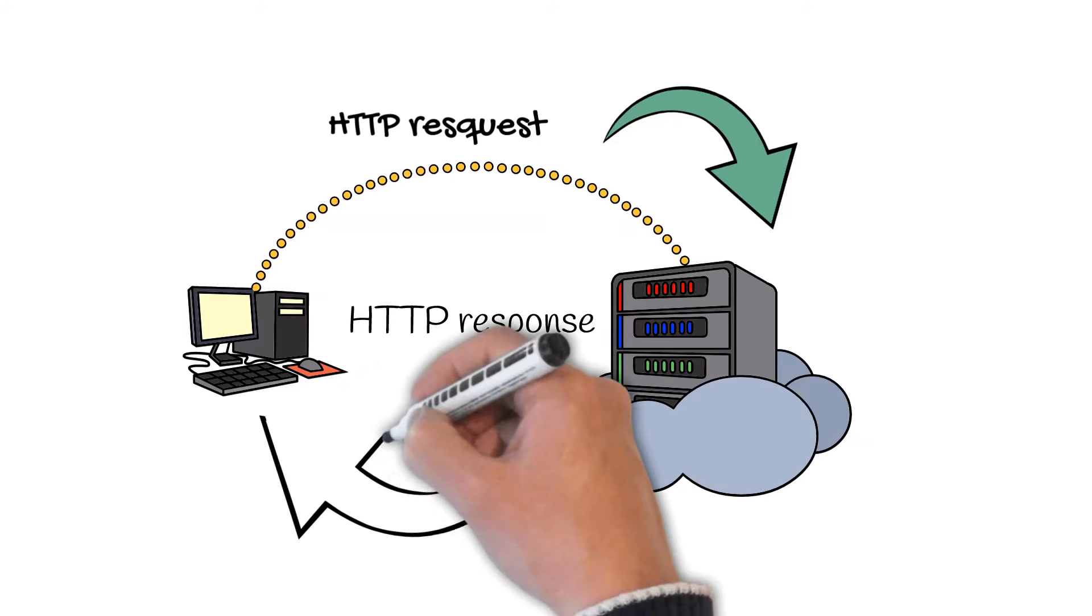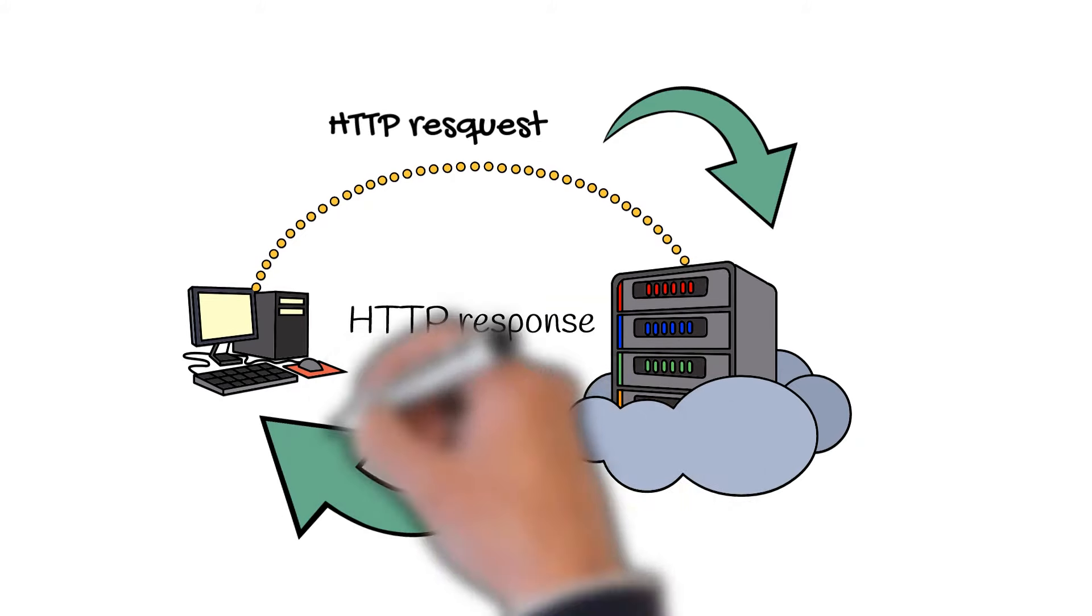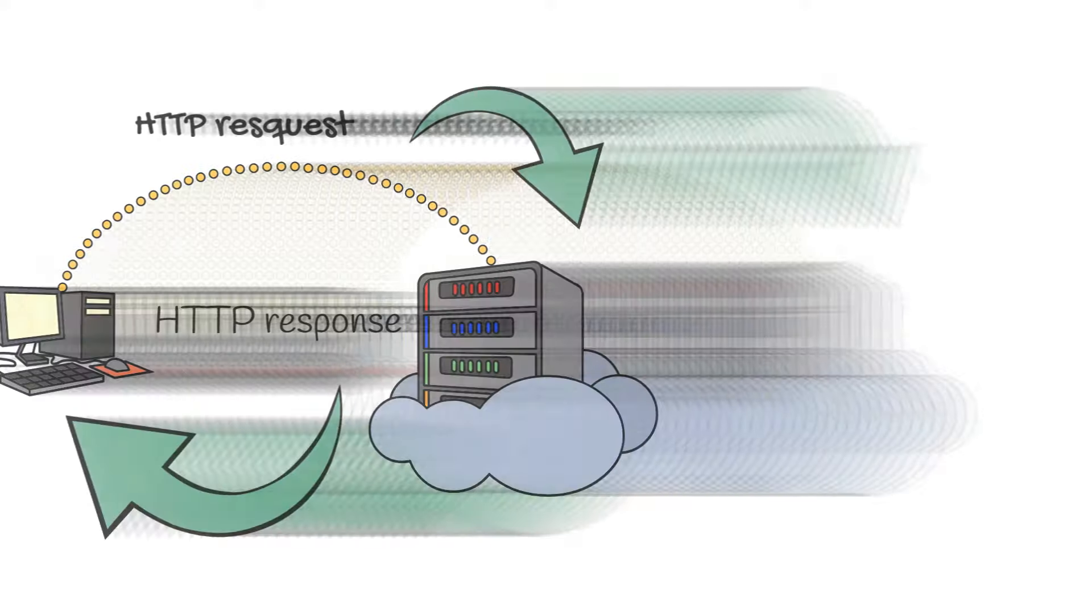Then, the browser sends an HTTP request to the server, and the server sends back an HTTP response.